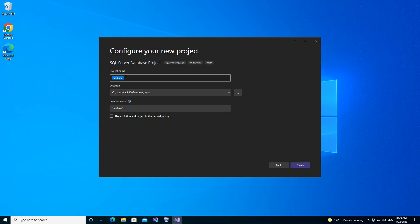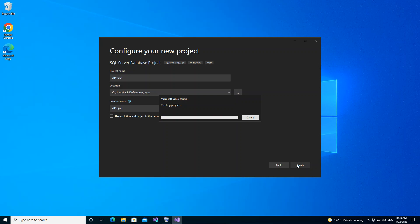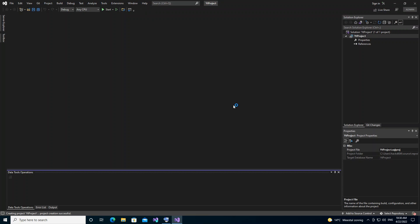Here we can configure the project details. We're just going to name it 'yt' — yt for YouTube — and then we click Create. This might take a while so I'm just going to pause the video. Okay, so the project has been created.